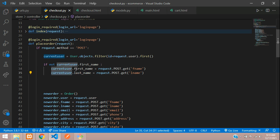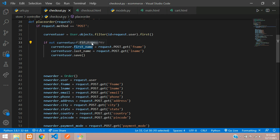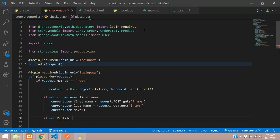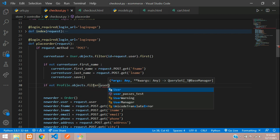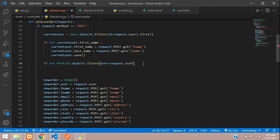We call current_user.save(). So when the user is placing his order for the first time, we check if the name is not already filled, and then fill those columns. For the other things we are going to use the profile. We check: if not Profile.objects.filter(user=request.user). We need to import Profile. If the profile of the logged-in user has not been created, we proceed to create it.